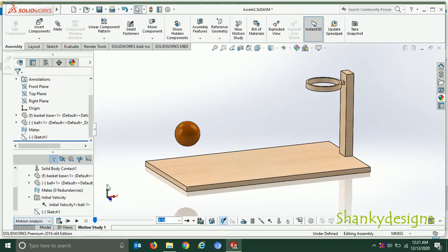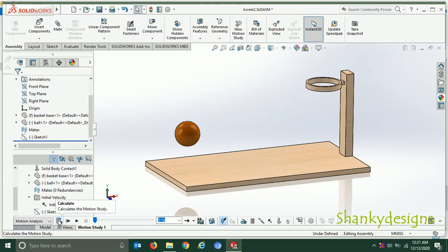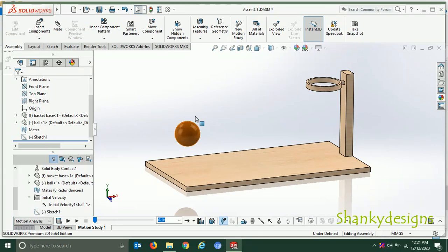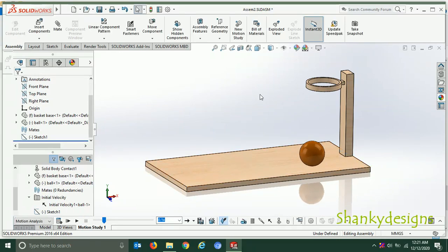After setting everything up, I give the playback speed and then click Calculate. It will calculate the motion — this may take two to three minutes to complete. After calculation, you can play from start or simply play from any point. You can then see the ball moving, jumping into the basket, and bouncing on the ground. To make changes, you can change the direction or angle of the line, or change the velocity value to make the ball travel faster or slower.